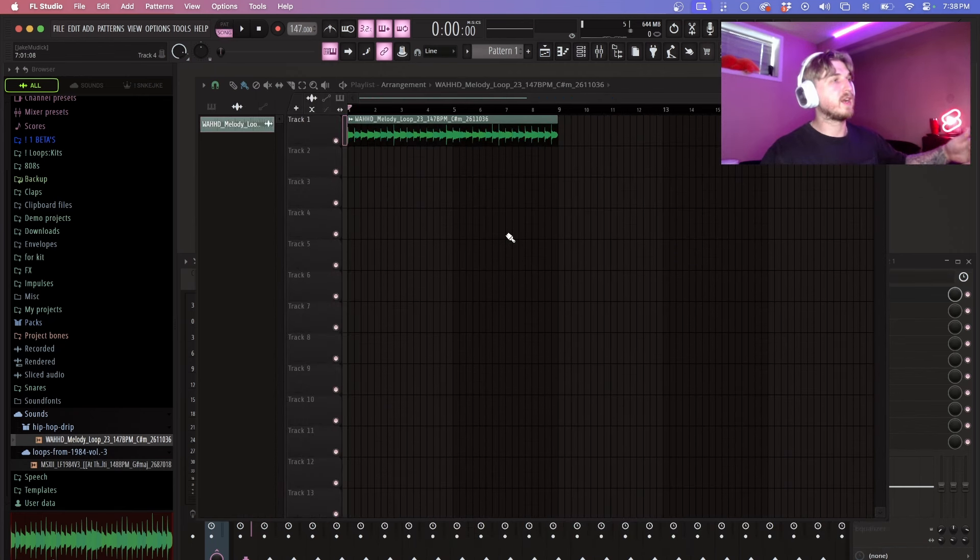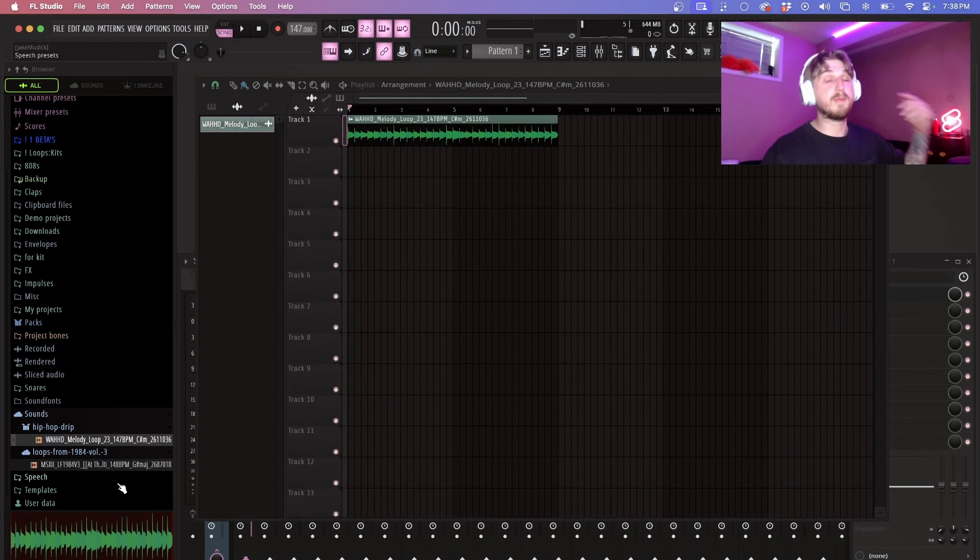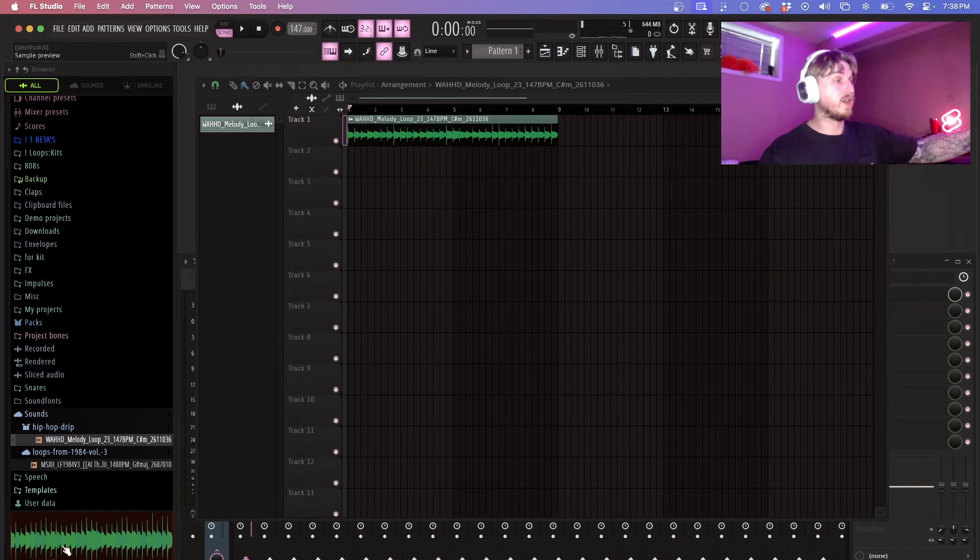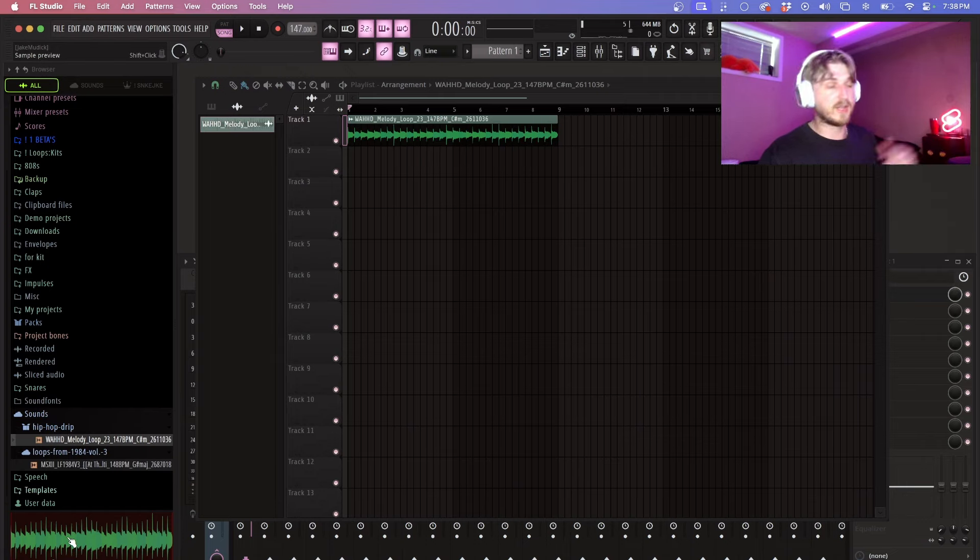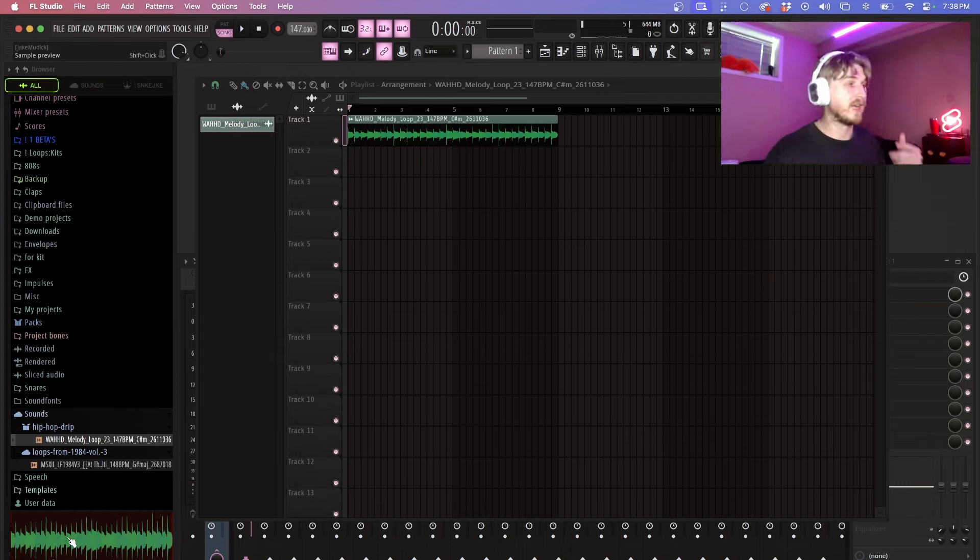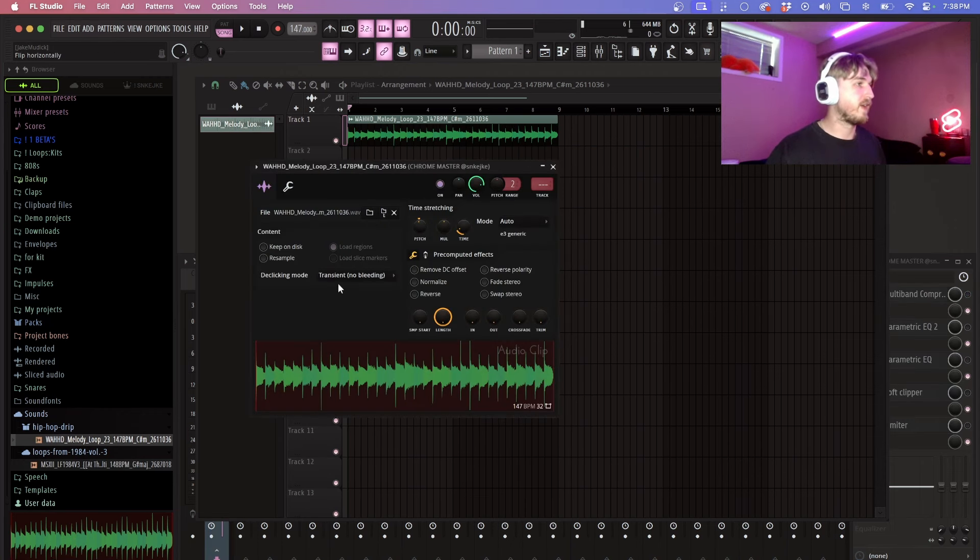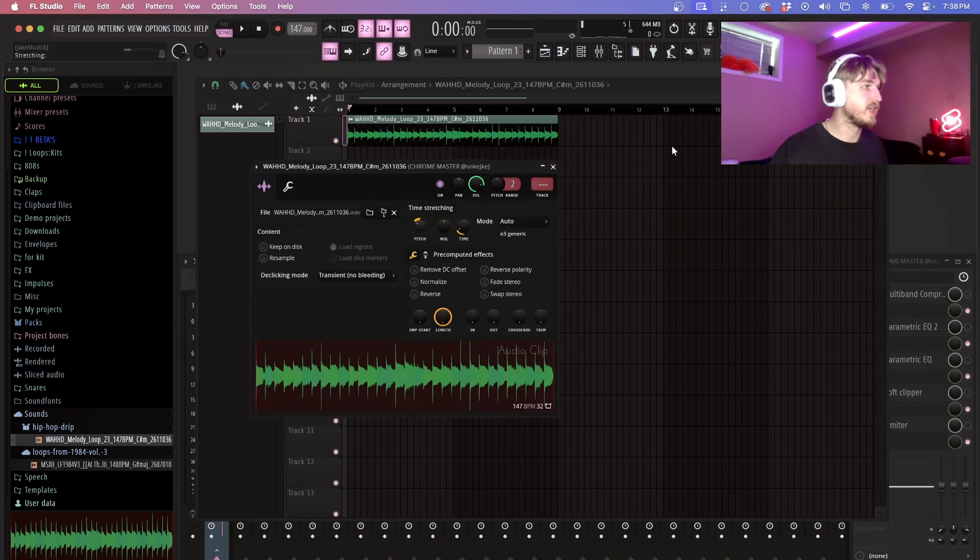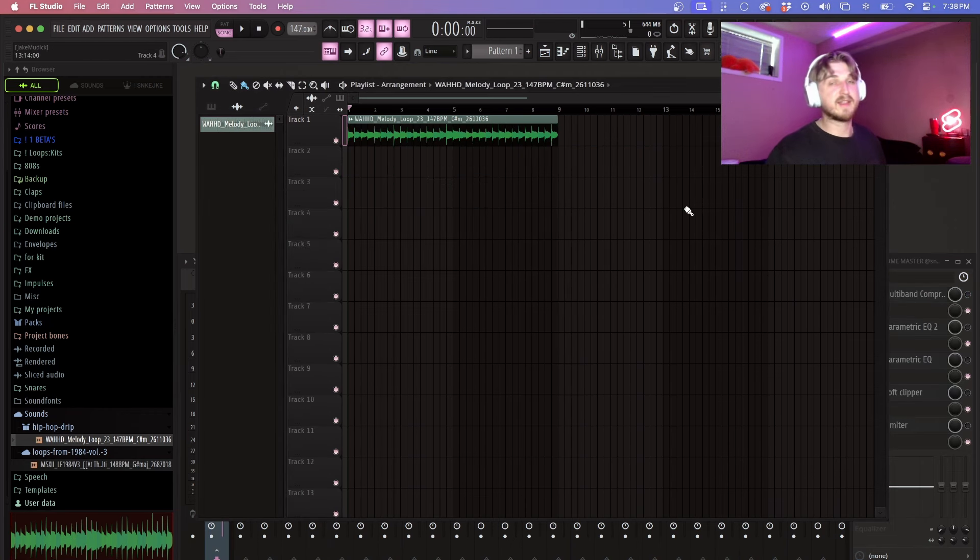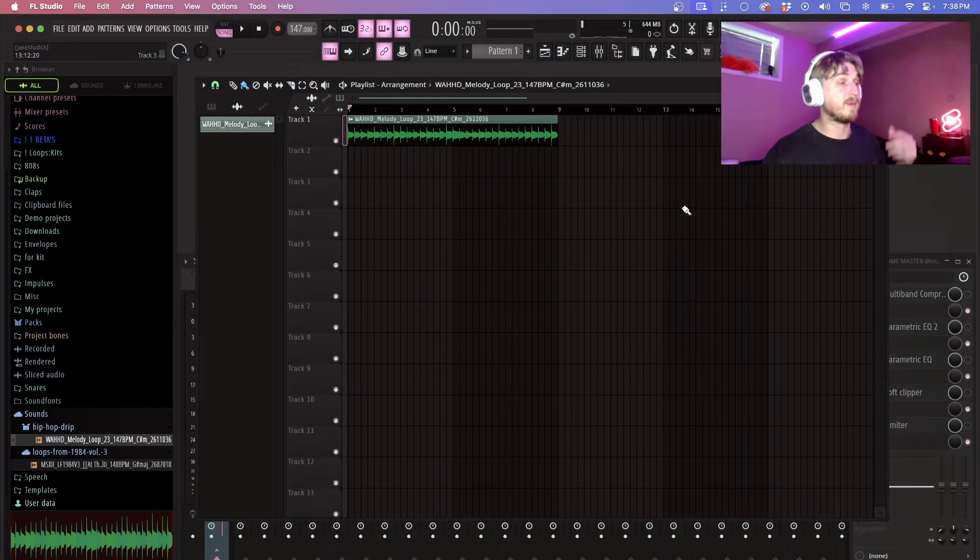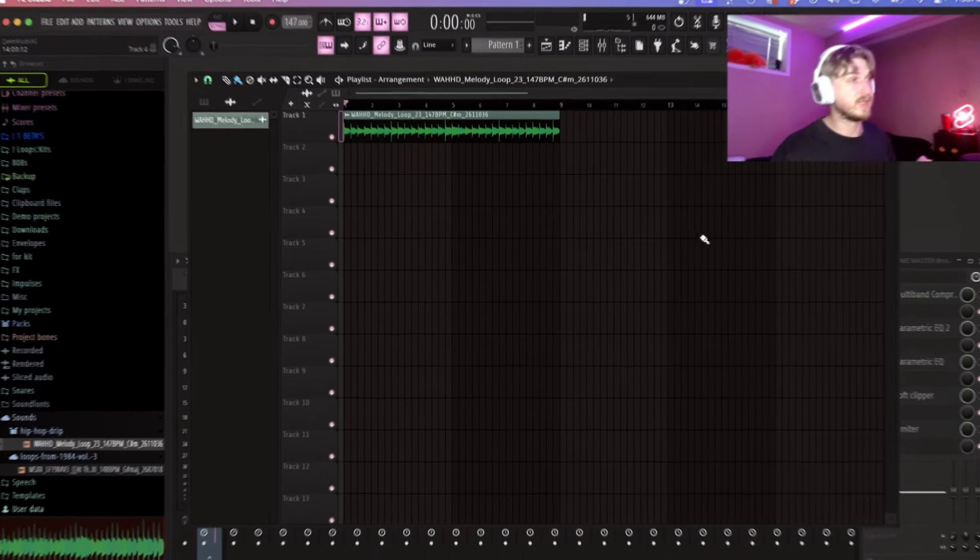So when you drag it in right here it will actually be the same key that it was from where you pulled it out of the browser. So that's a really cool feature and honestly super goated. I think it's going to save a ton of time instead of having to come in here and play around with the pitch until you get it right. I think that's going to save a ton of samplers and loop users a lot of time and I'm really looking forward to that.